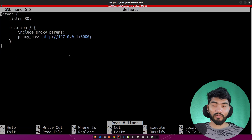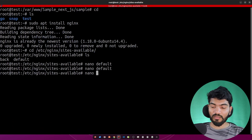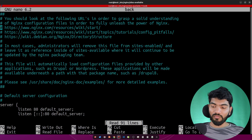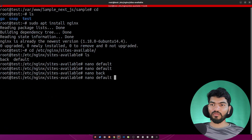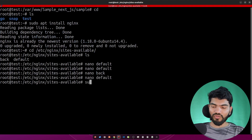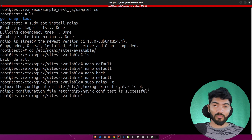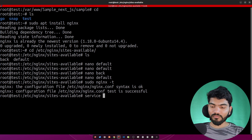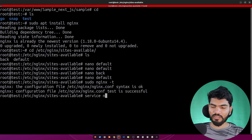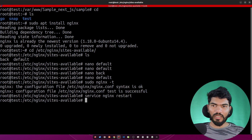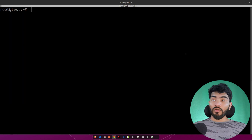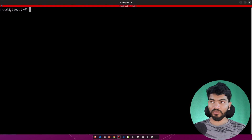This is the exact configuration you need to add. If your default config looks different, delete it and create one like this. Save it, then run 'sudo nginx -t' — you should see 'test is successful', meaning the configuration is valid. Then run 'service nginx restart' to restart the Nginx service.